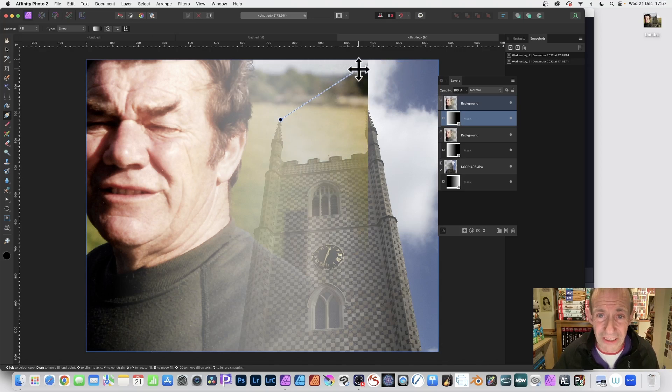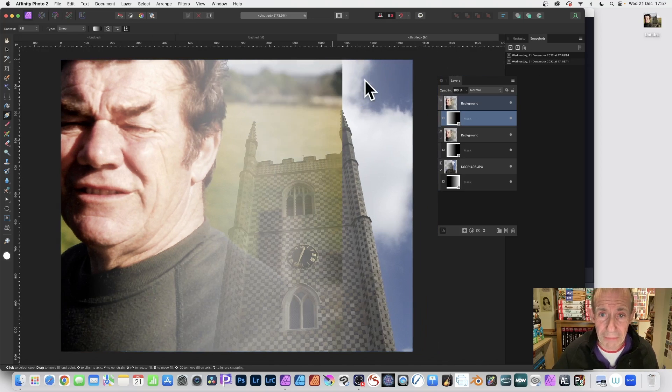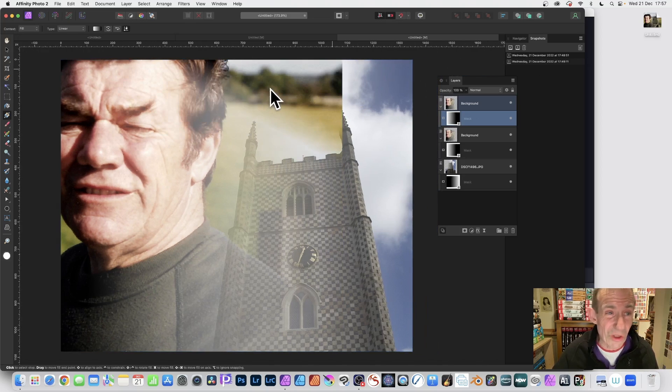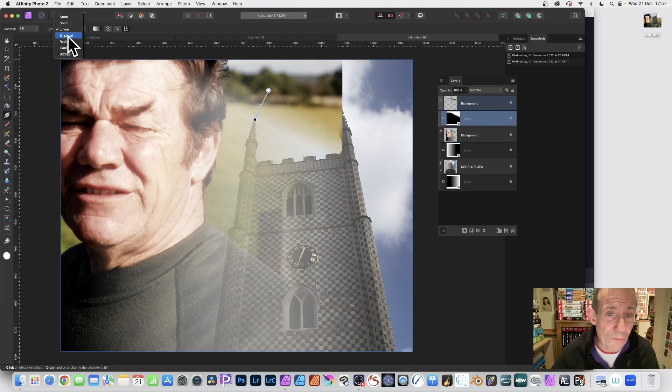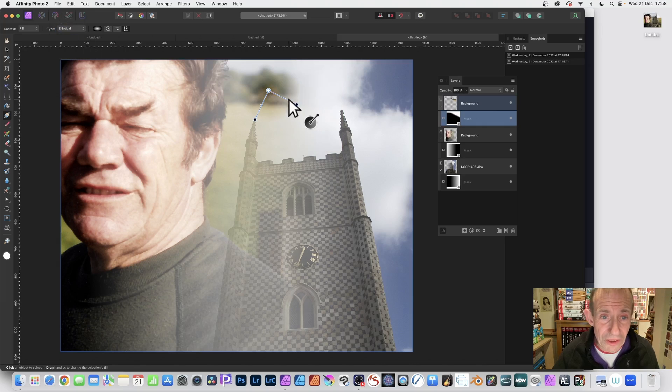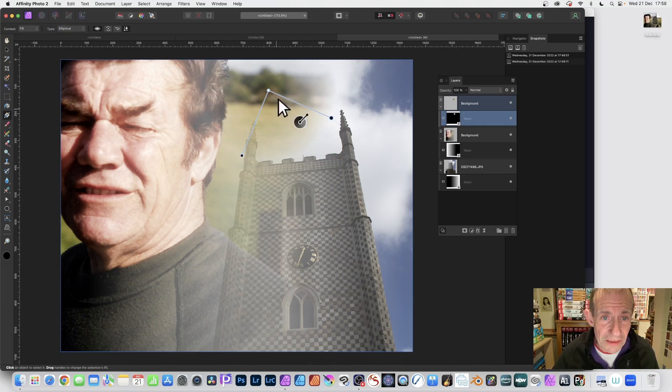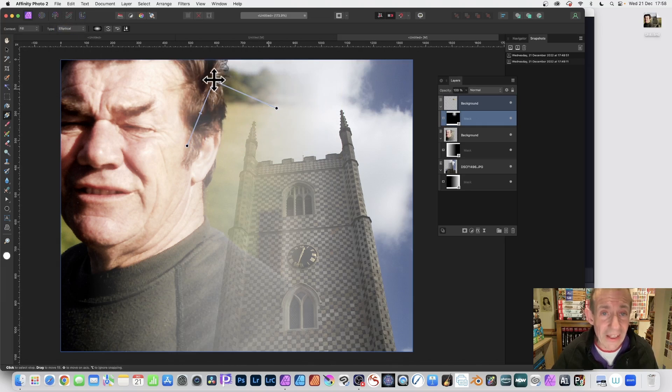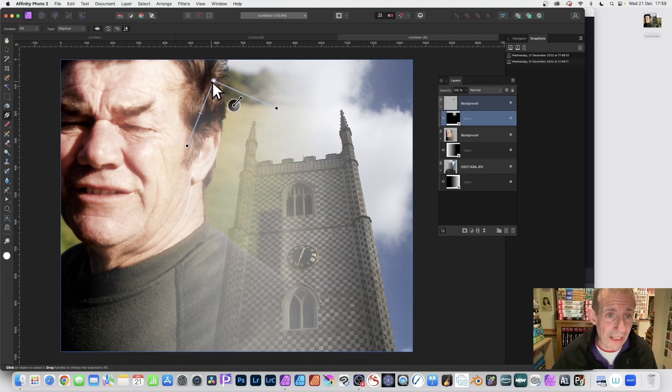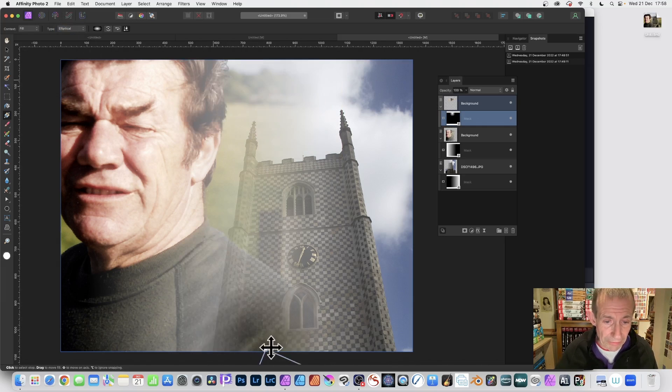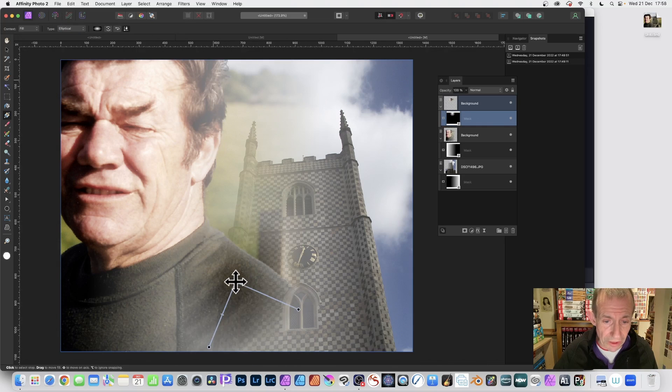Now, you might not want that line. So you can reposition it maybe over there or maybe go for elliptical to create a different design. Maybe highlight the hair or go down here. Maybe you want more of the shoulder. Up to you.